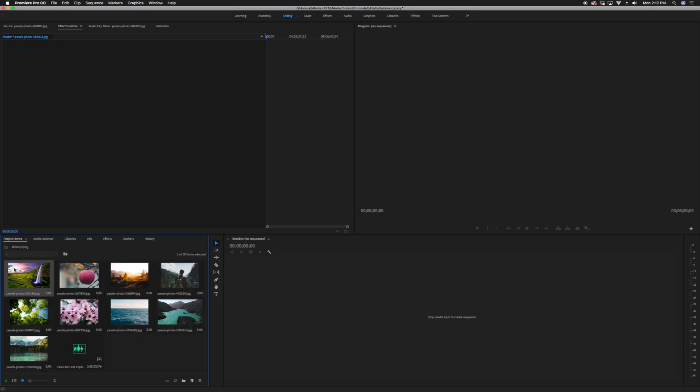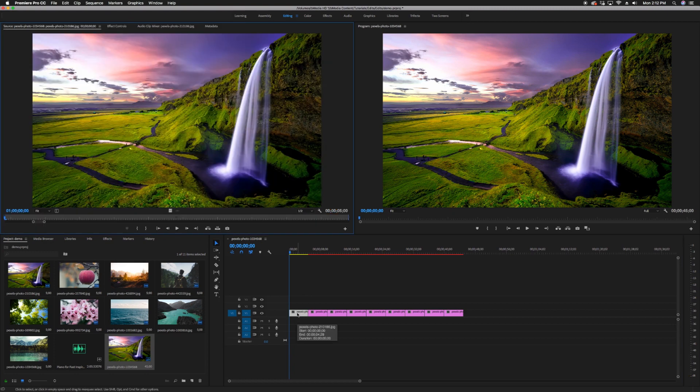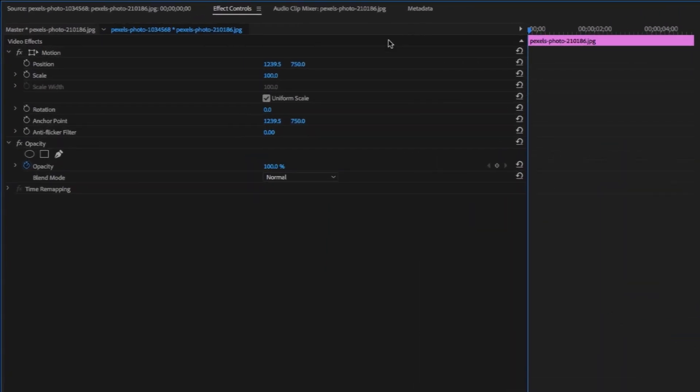Now let's place the images into the timeline. Let's add a bit of motion to the images. Start with the first image and go to the effects control panel. Create two keyframes on the scale.